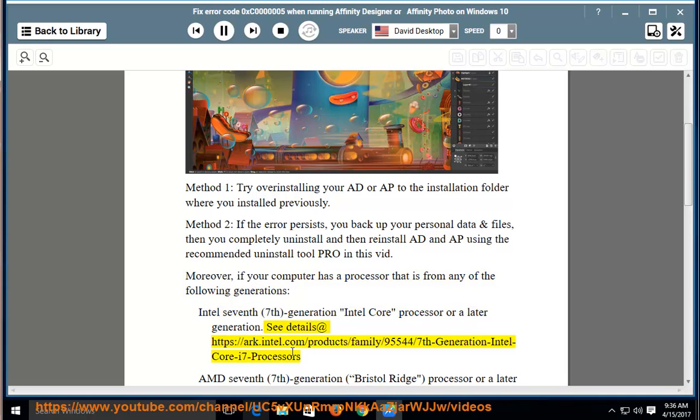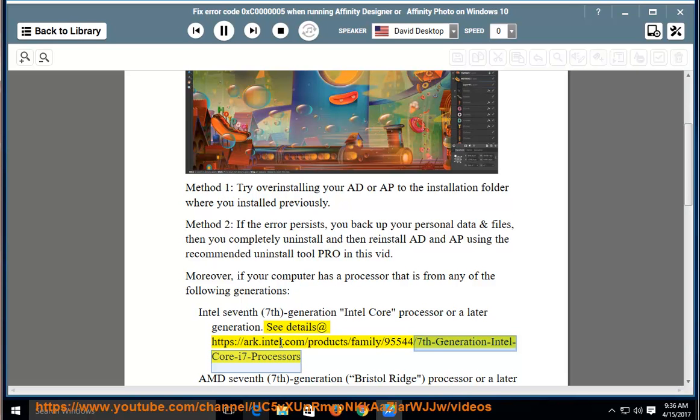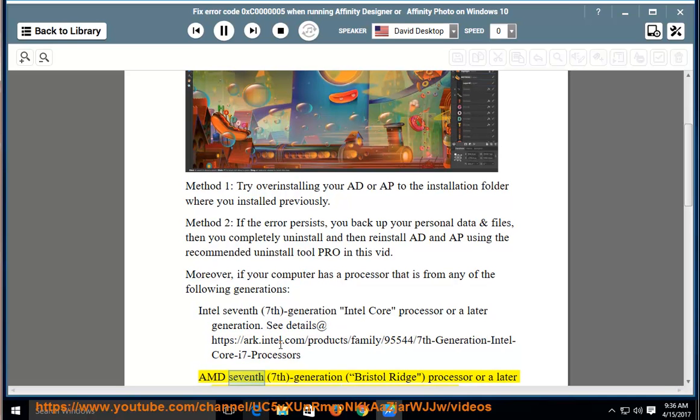See details at https://arc.intel.com/products/family/95544/7th-Generation-Intel-Core-i7-Processors.